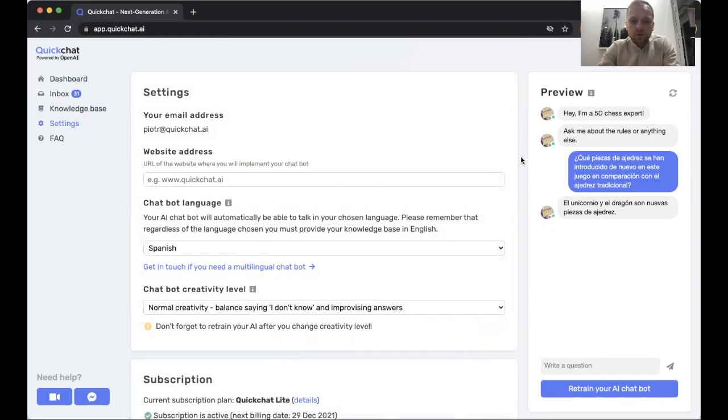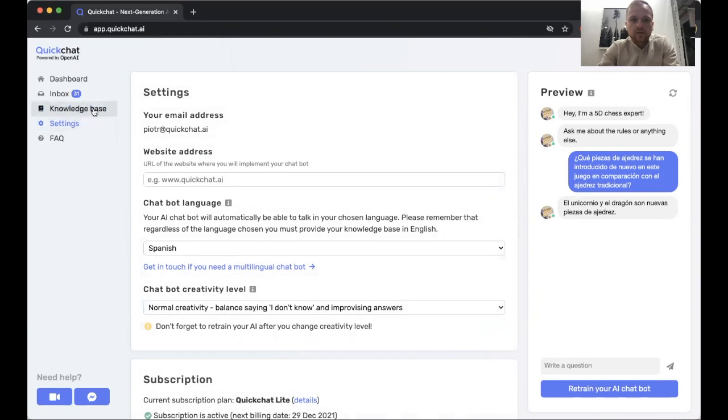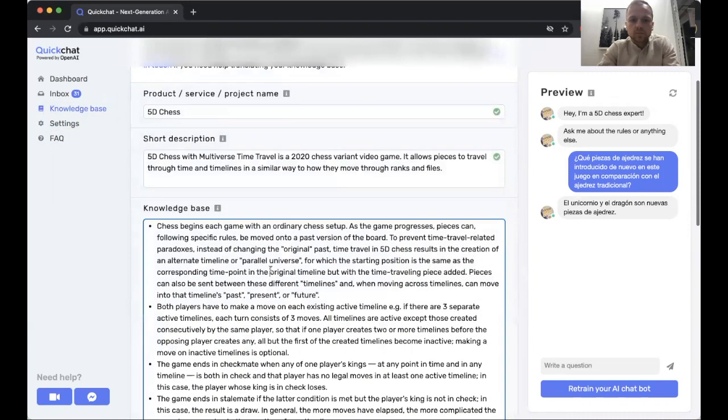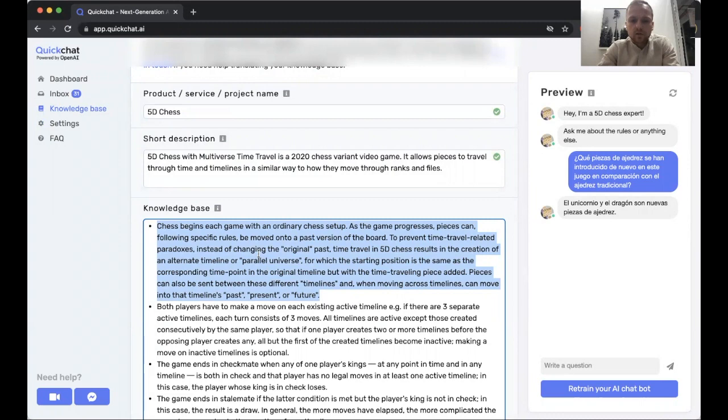Thanks a lot for watching the video. Now it should be perfectly clear how you can turn your conversational AI into a multilingual one simply by changing the language in settings and still using the same knowledge base written in English. Thank you very much.